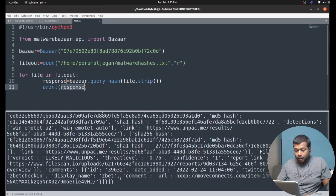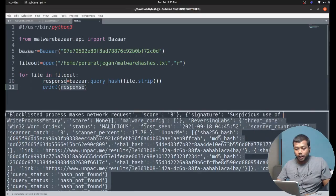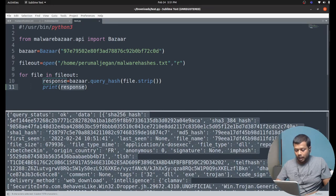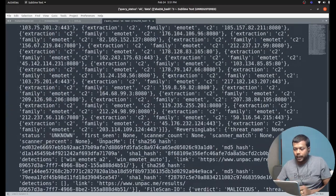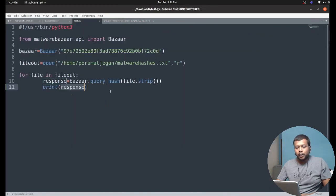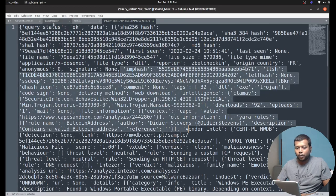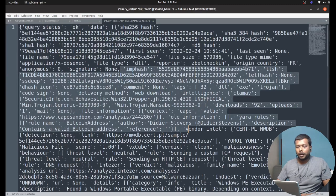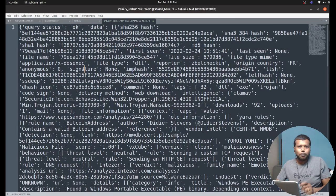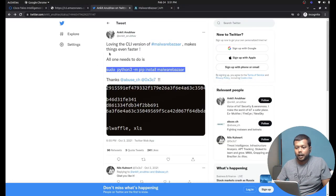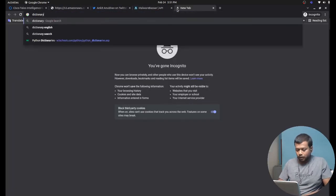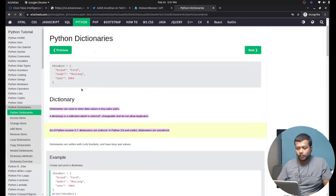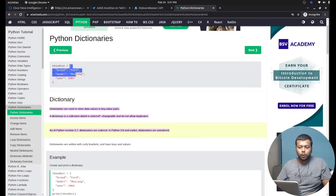To see what the response contains, I print the response instead of file.strip, save, and press Ctrl+B to execute. It brought back all the information about the specific malware I queried with my hash — all the details are pulled in. Copying this into a new document, I can see the list of parameters related to those malware samples. This response data is structured as a Python dictionary.